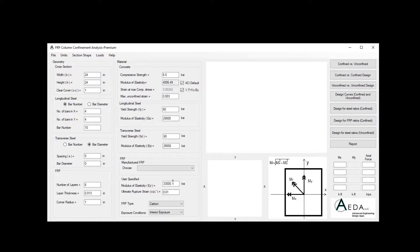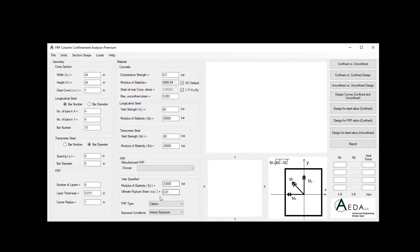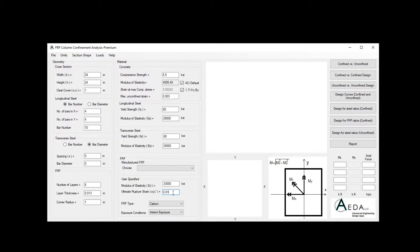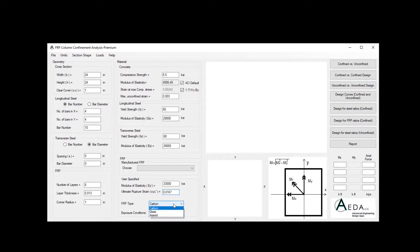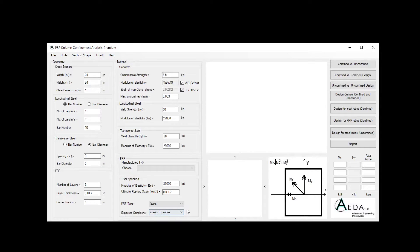For the FRP, we have the modulus of 33,000 KSI, and for the ultimate rupture strain, we have 0.0167. We have a glass type, and we have interior exposure.